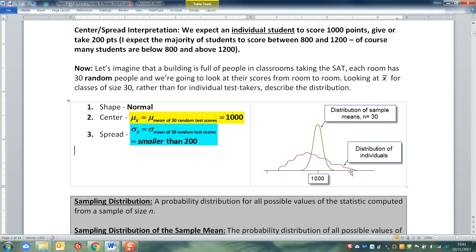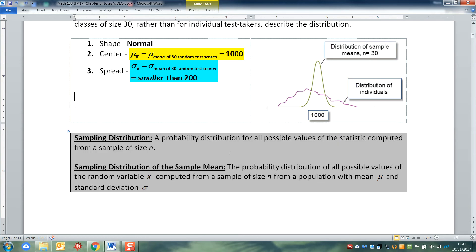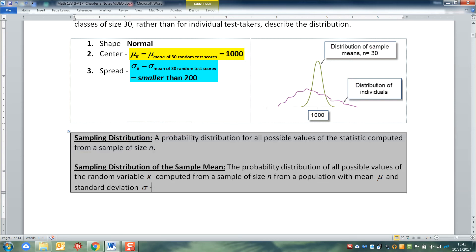The wisdom of the crowd, if you will — everybody will kind of end up in the middle together. So we don't know what it is yet, but we know that it's smaller than 200. That's the first bit: what we're looking at is a sampling distribution — a statistic from sample to sample to sample. In particular, we're interested in how the sample mean varies from sample to sample.